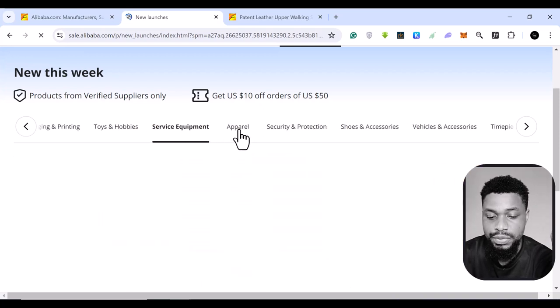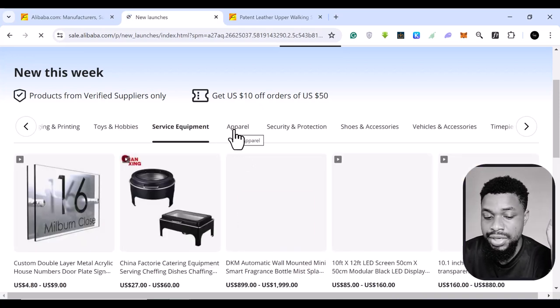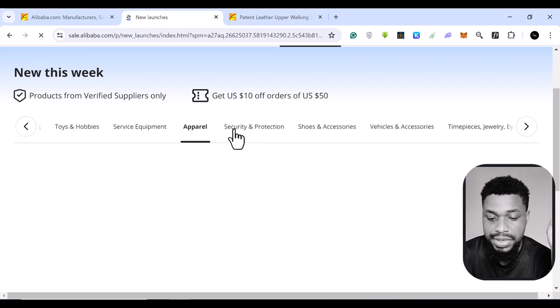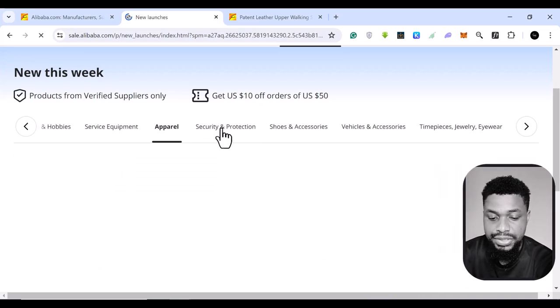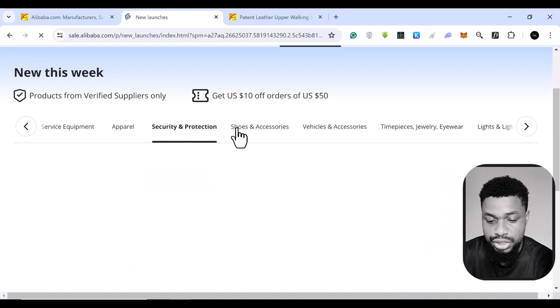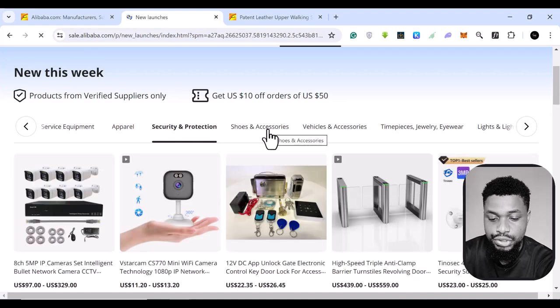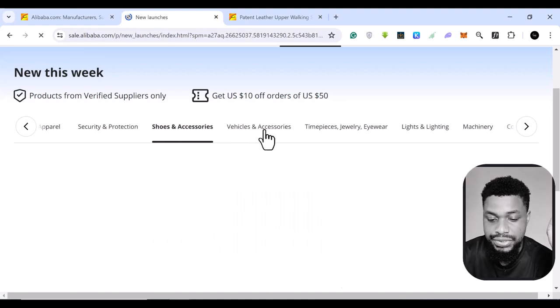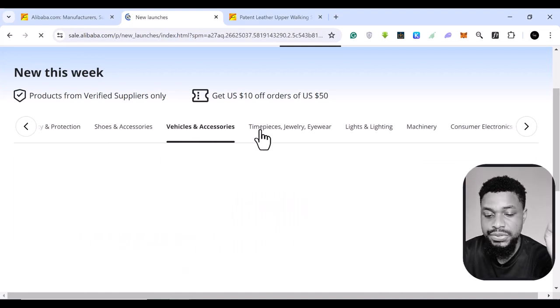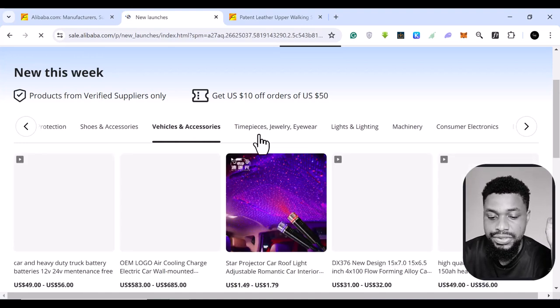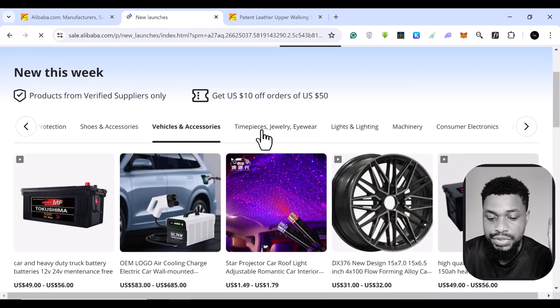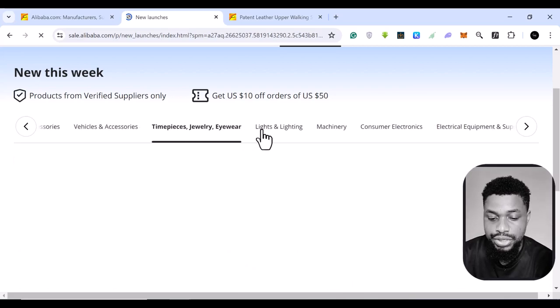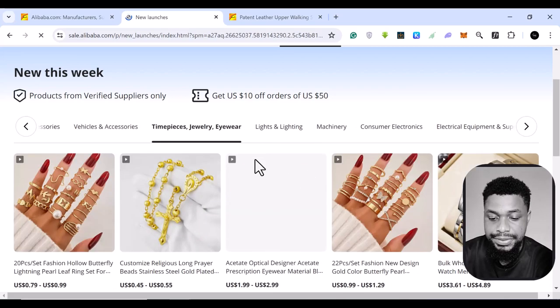toys and hobbies, service equipment, apparels, security and protection, shoe accessories, vehicles and accessories, and timepiece jewelry, hardware.